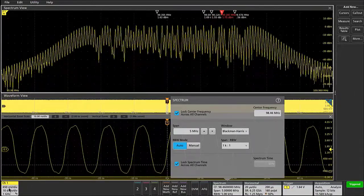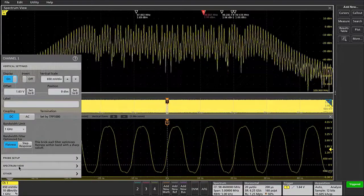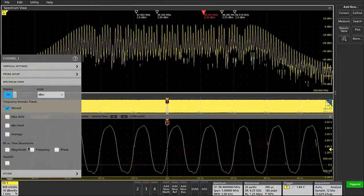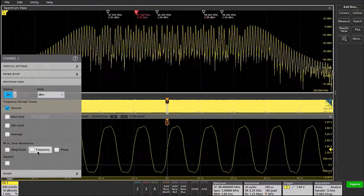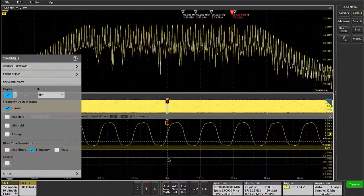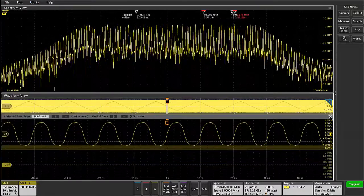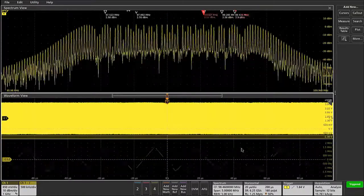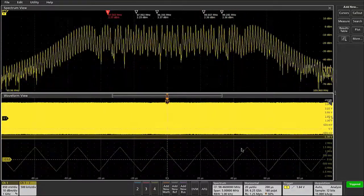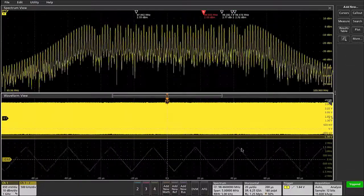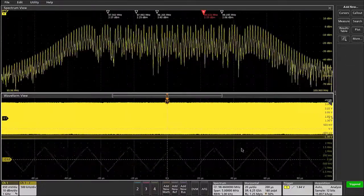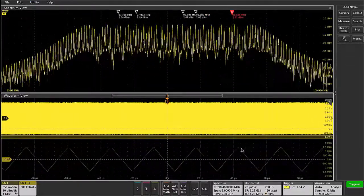If I go back into the channel badge settings and go back into spectrum view, I can turn on the frequency deviation versus time waveform. And now when I take a step back to look at the entire acquisition, I can see the up down chirp pattern that is occurring with the spread spectrum clock.